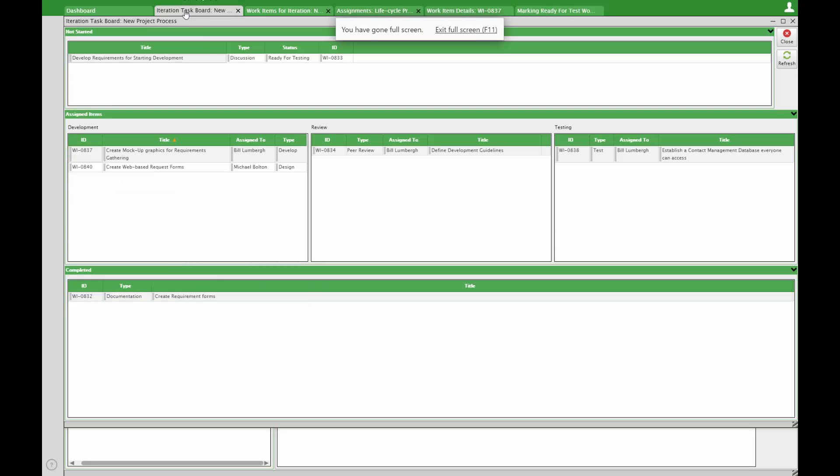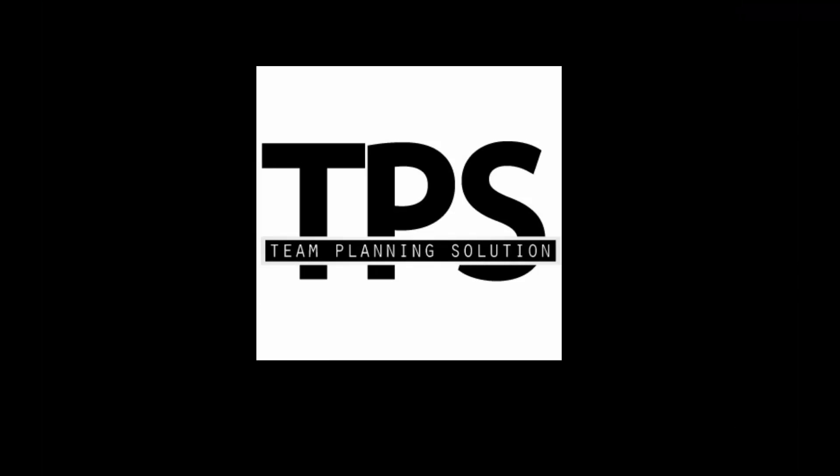Watch the progress in your iteration task board. Configure your assignment type list to customize this view. In the next video, we'll demonstrate how TPS assists in testing your work items.